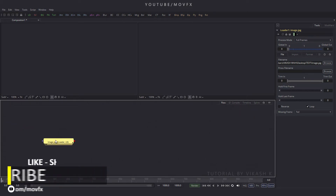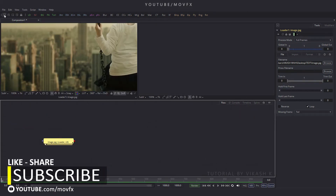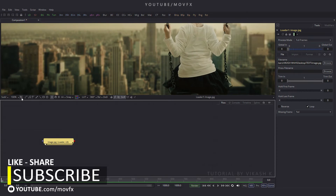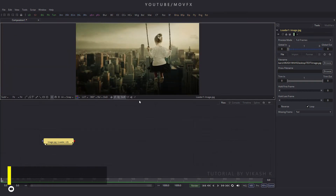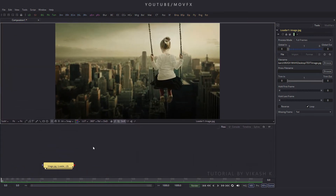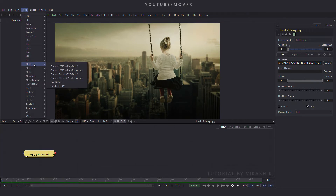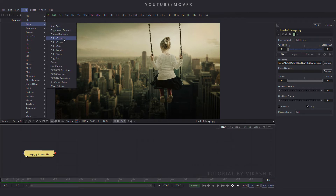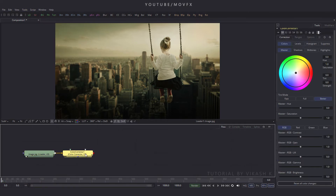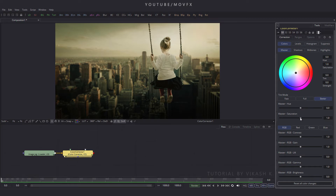Drag this image to the viewer, click on window layout 1 for single view, and click the fit button. Increase the size of the preview window. Now select this image, go to the tool menu, and add a color corrector node: go to color and click on color corrector. Drag it to the viewer, select it, and in properties set master saturation to 0 and master RGB gain to 0.8.